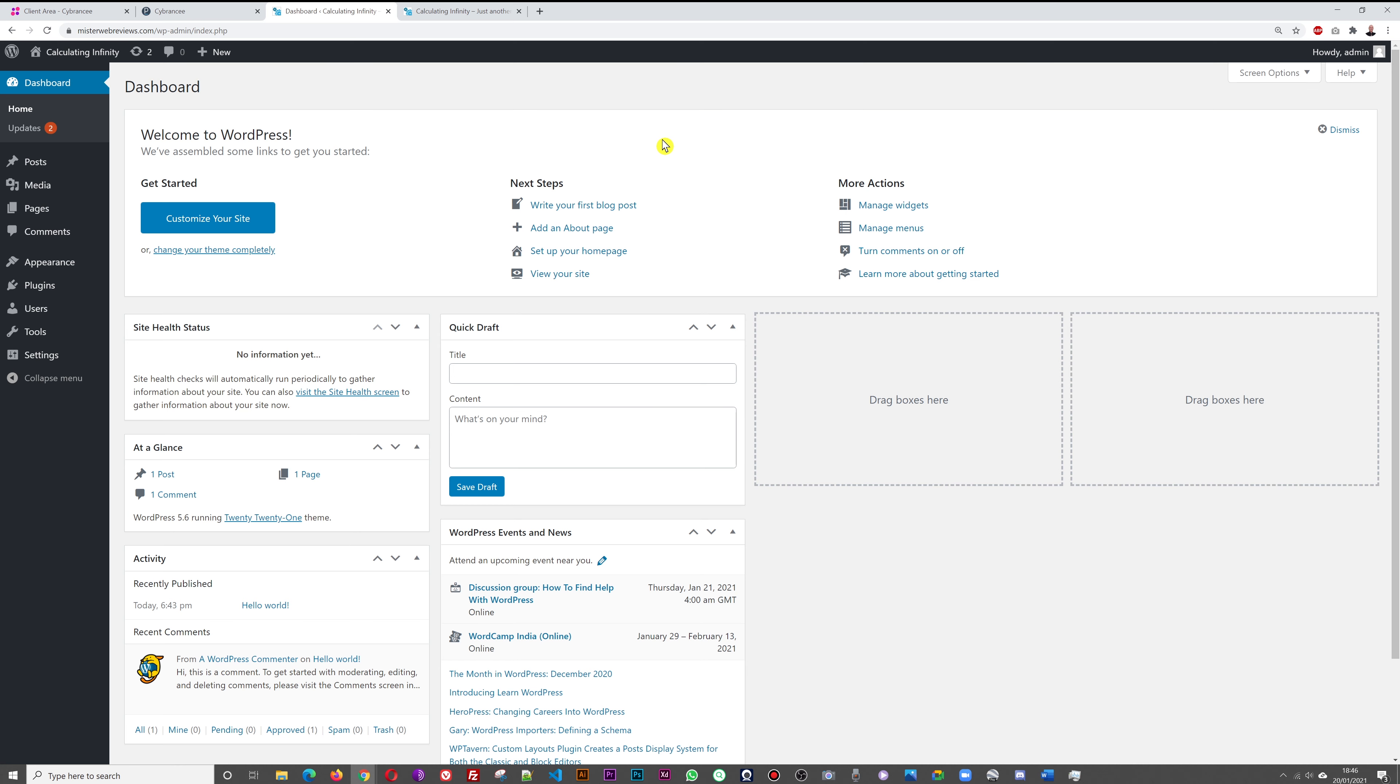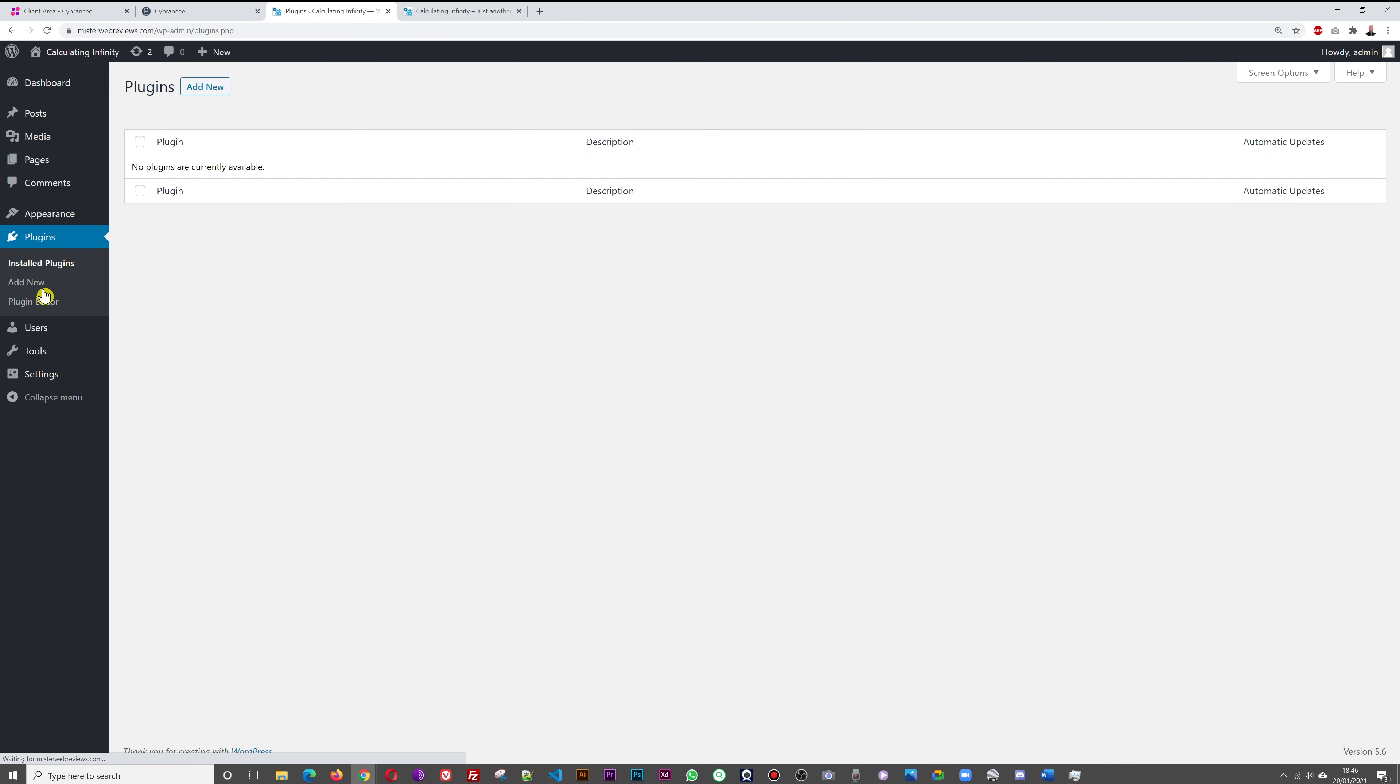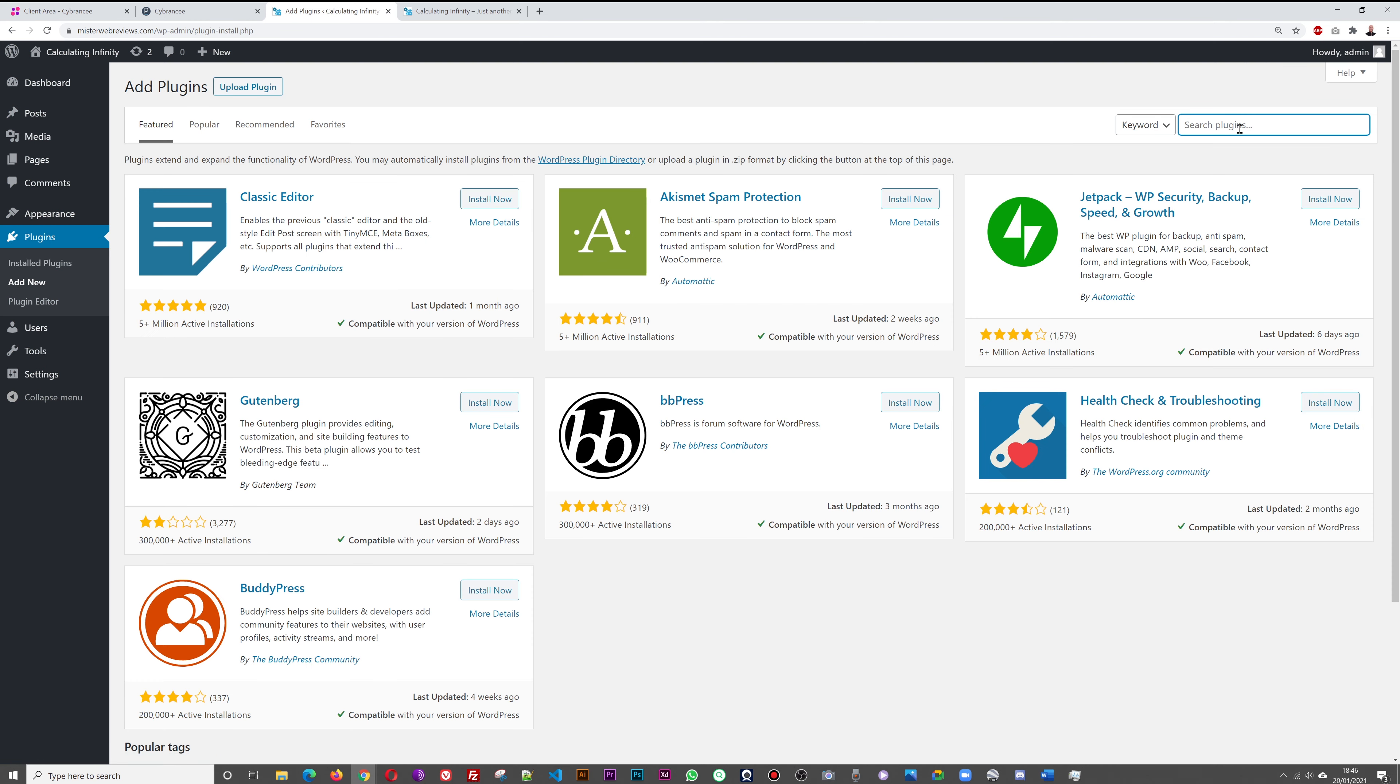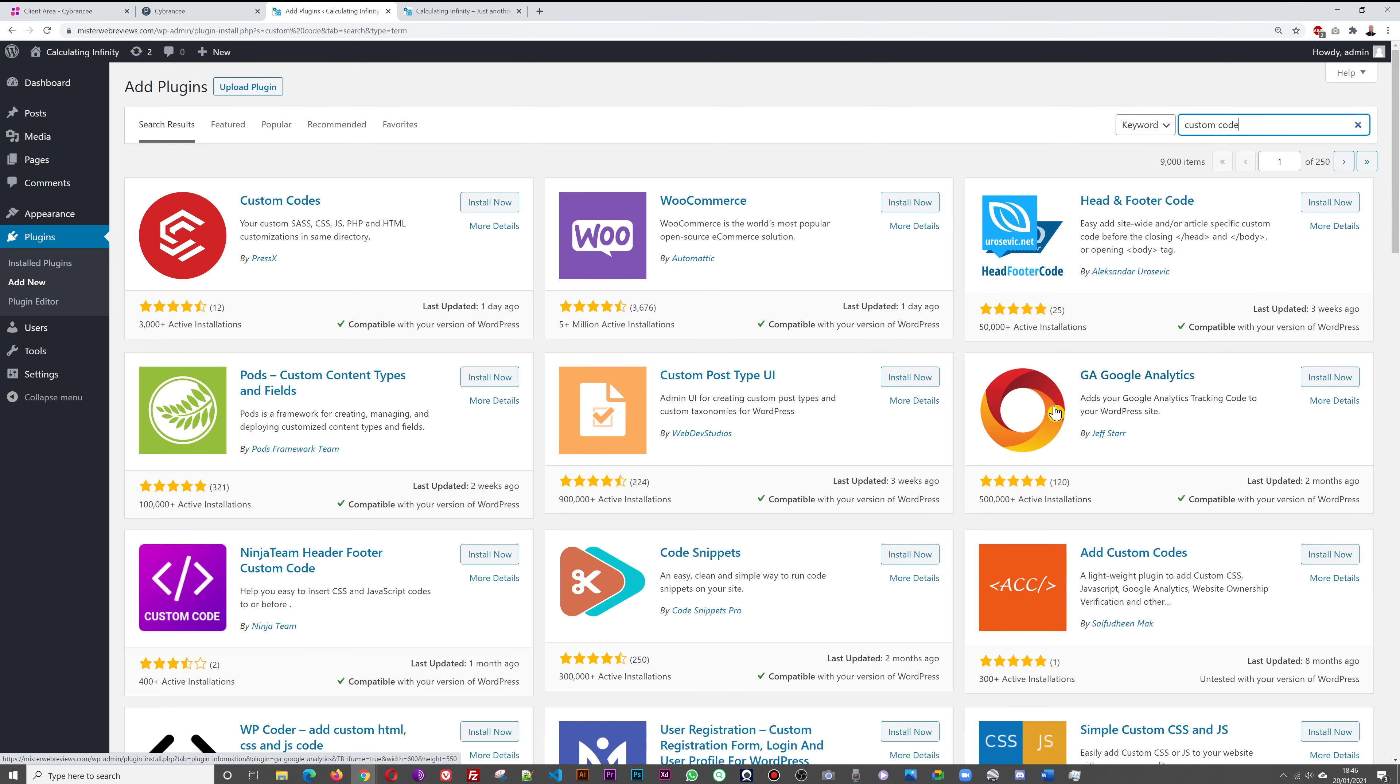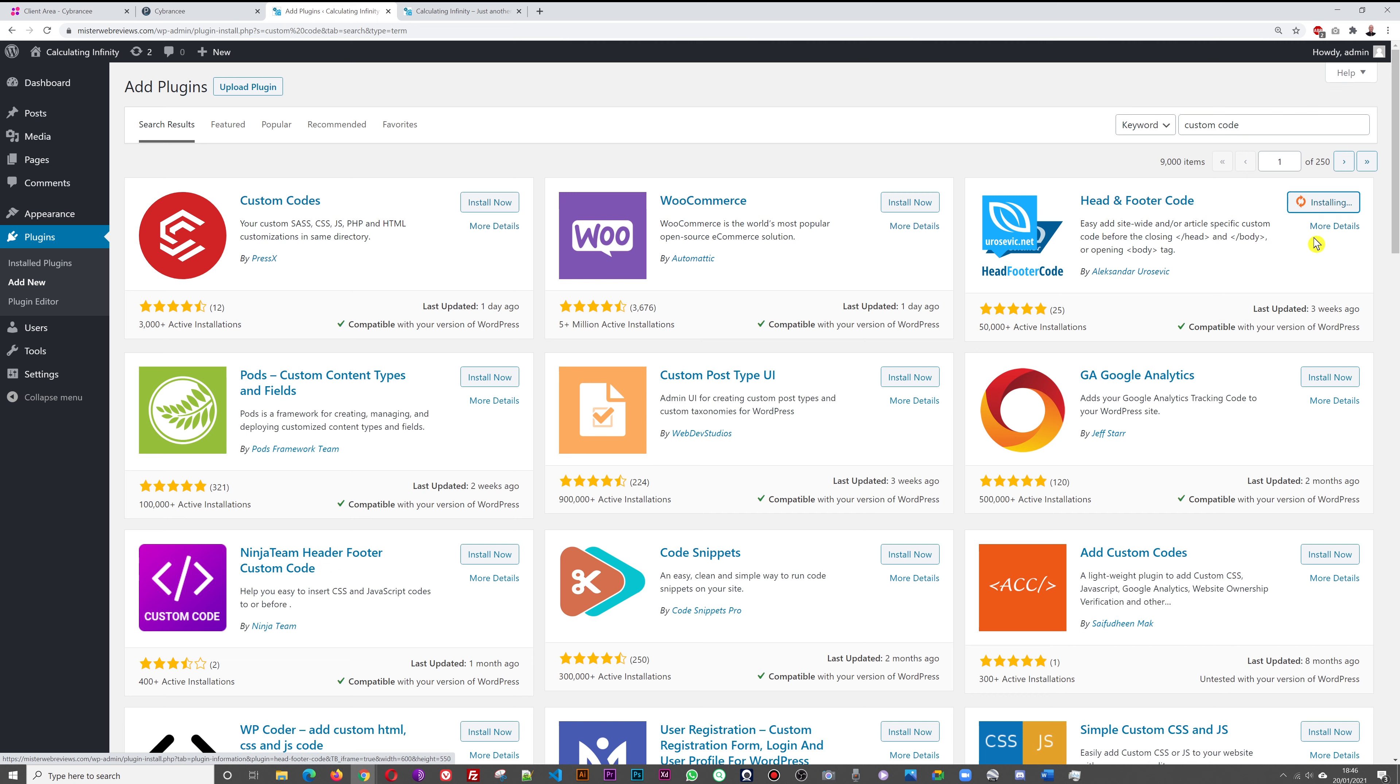All you have to do from here is click on Plugins, Add New, and then look for custom code. You're going to select this one: Head and Footer Code, or you can look immediately for Head and Footer Code. Click on Install and then Activate.